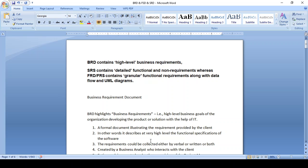Hi friends, good afternoon. As an IT business analyst, we need to understand the concept of Business Requirement Document, Functional Requirement Document, and System Specification Requirement Document. What is the difference between BRD, SRS, and FRD? What content should be available for each document? How should it be formed, and what information should be gathered? These are all the topics I will cover in this video.